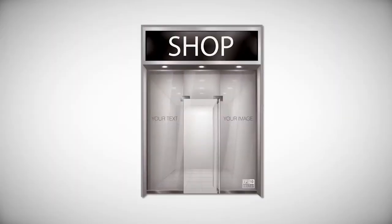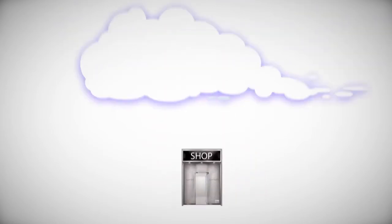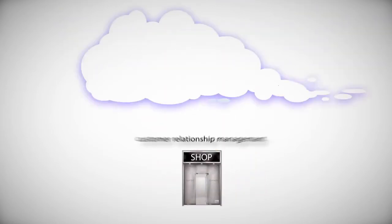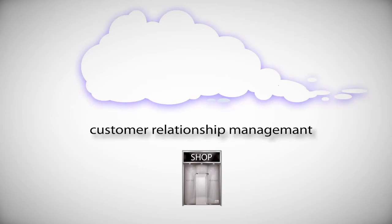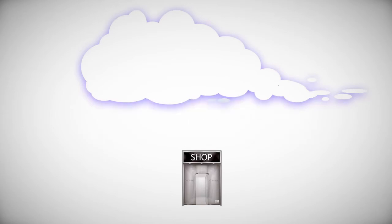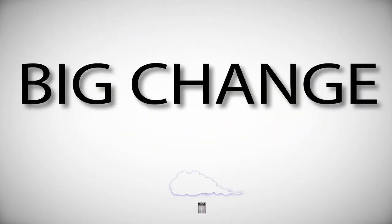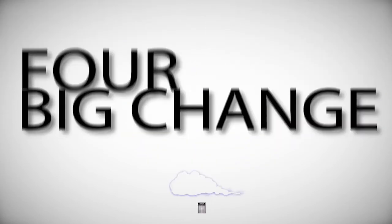Now business software is moving to the cloud too. Your work email, your document management system, your CRM database. This is a big change in how businesses use IT for four reasons.